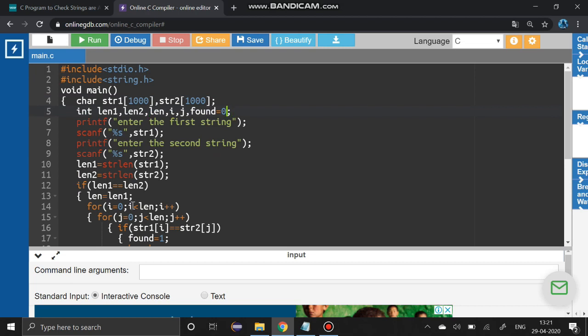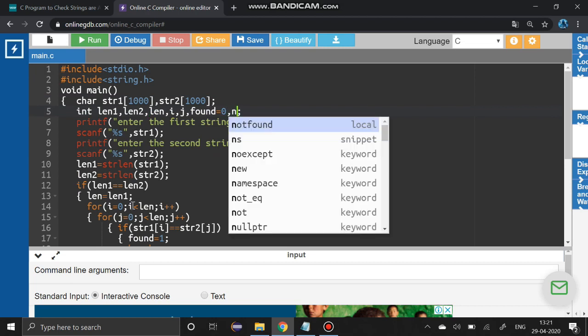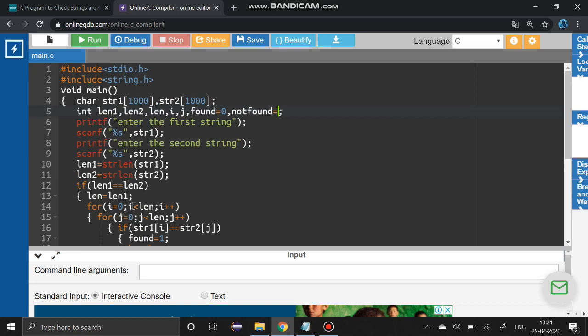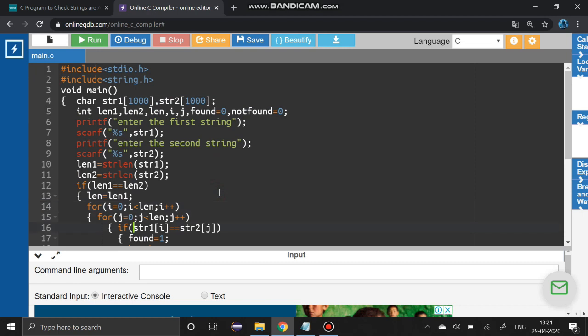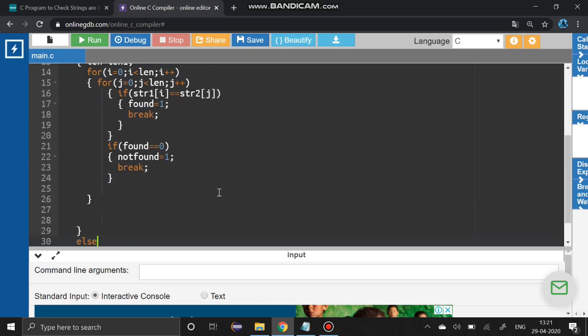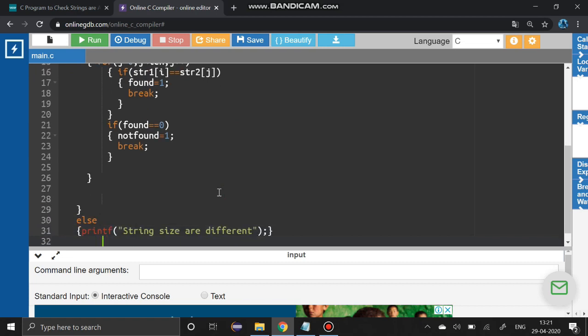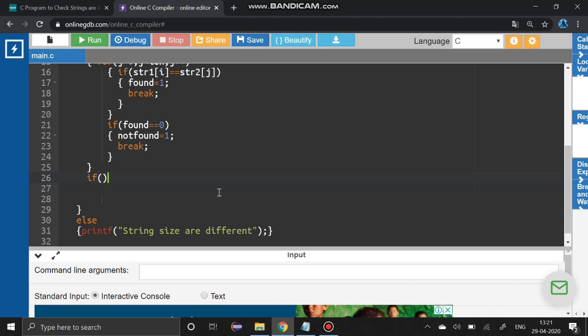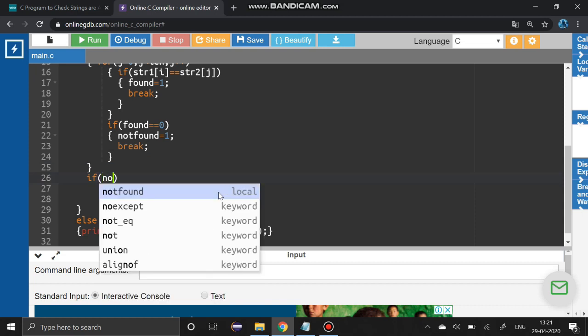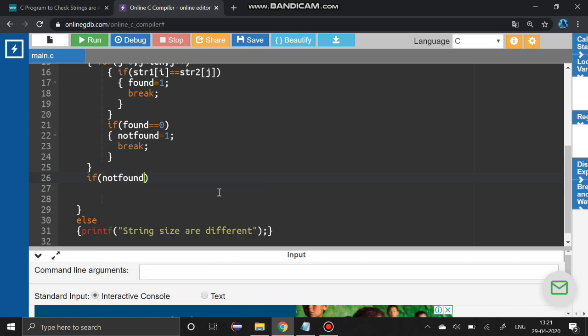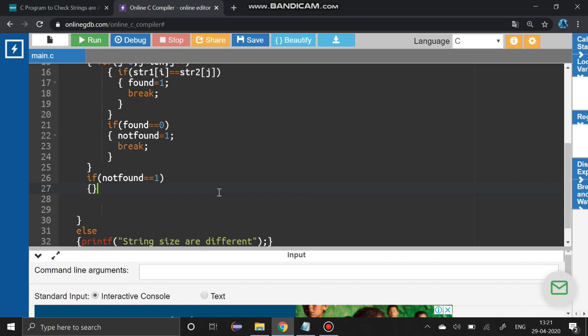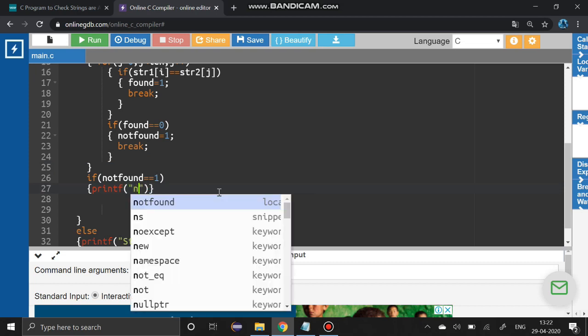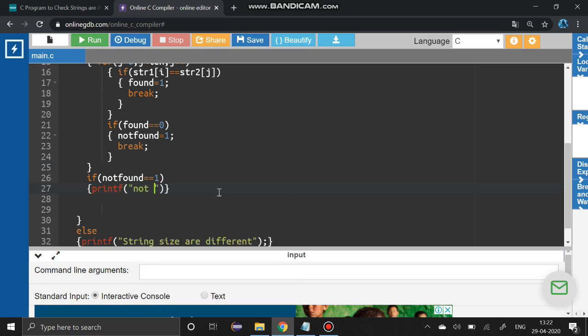Declare notfound also. If notfound equals zero, yes we have completed the comparison. Now we are going to check the elements, whether it is anagram or not. If notfound equals one, then it is not anagram - print 'not anagram', else it is an anagram.